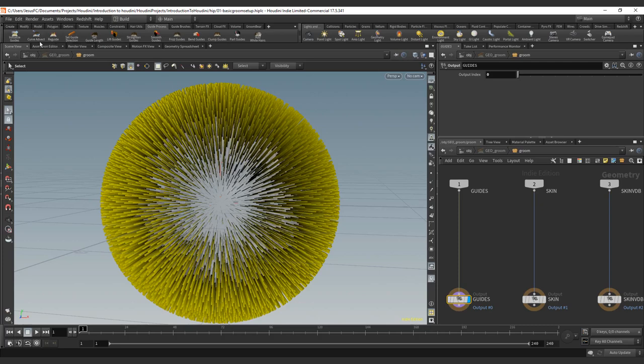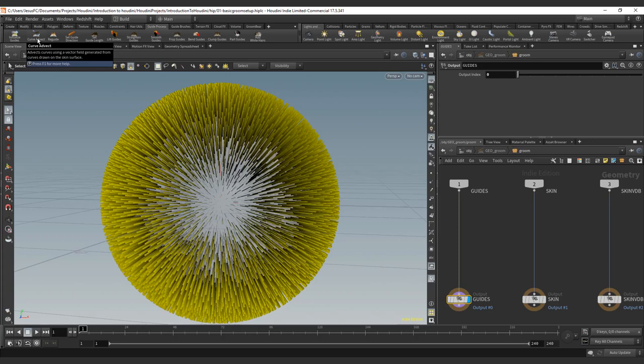And the most amazing curve advect. We're going to start with a curve advect that is a different process from the guide groom. And then we're going to jump into the guide groom process or the guide process brush and all the settings on the next tutorial.